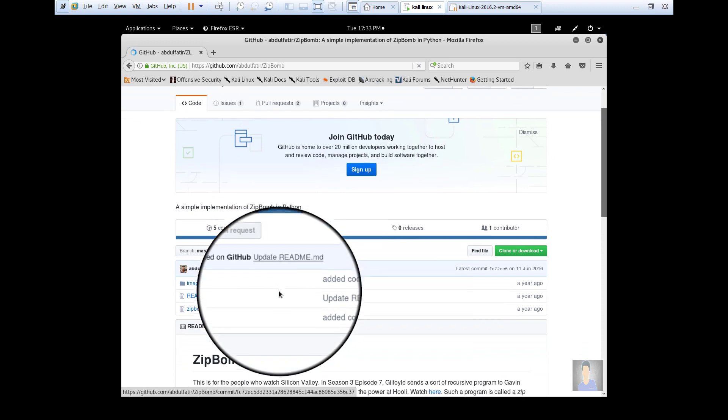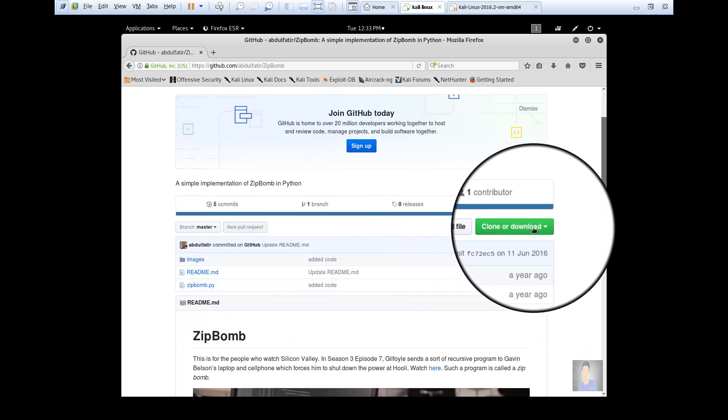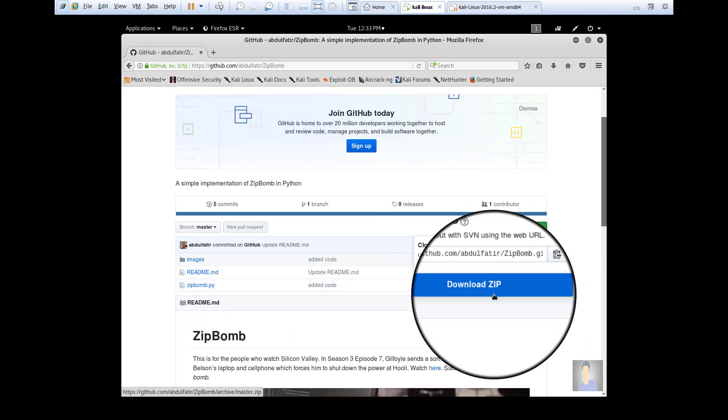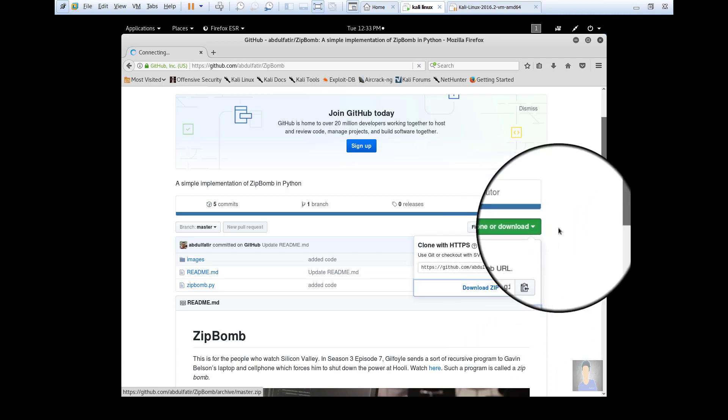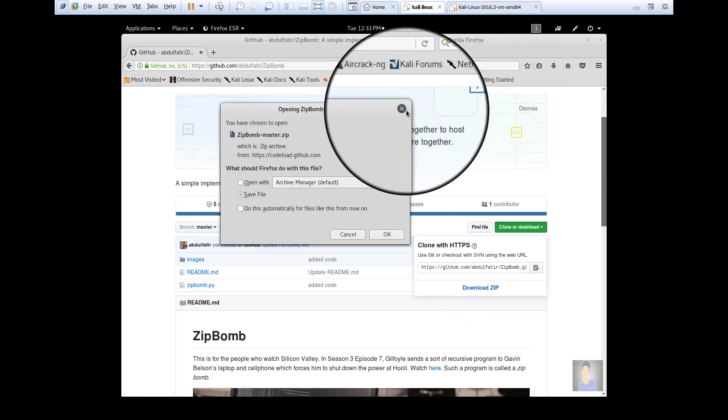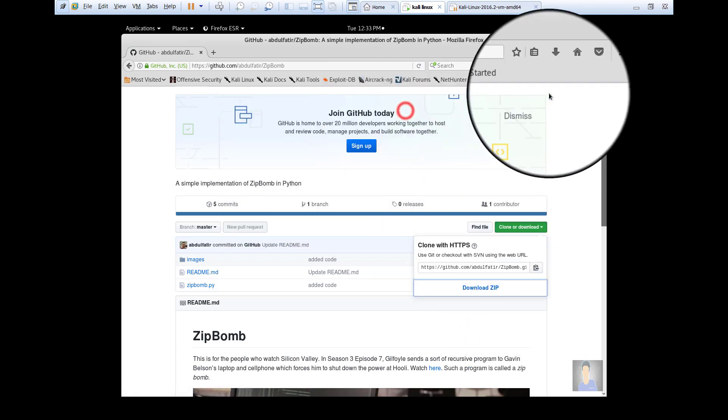Now download the zip file. I already downloaded it.